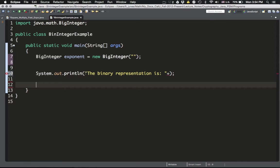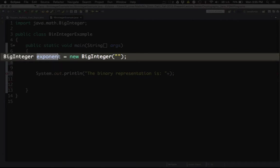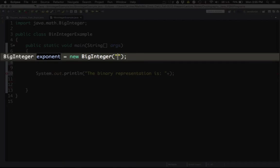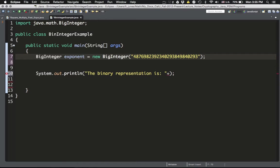I already have the setup of the program — I have my BigInteger and then the exponent. Here is the name of my variable which I call 'exponent'. You can call it whatever you want as long as you comply with the standards of Java. I defined it the same way as last time, and inside the quotations I can put any number I like. To find the binary representation of that number, which is a BigInteger type, it's just one line of code and that will produce a string.